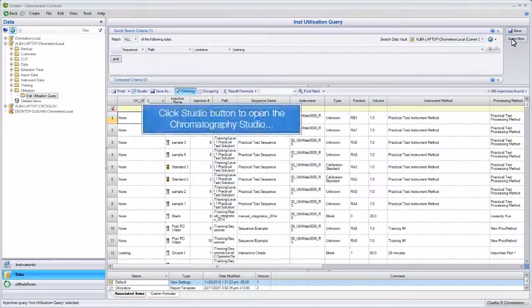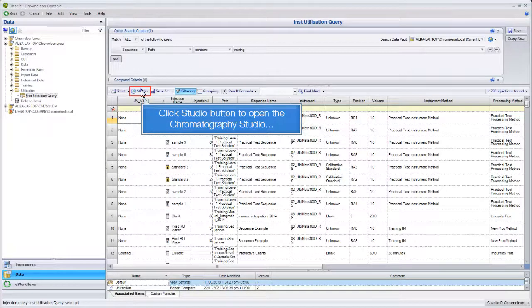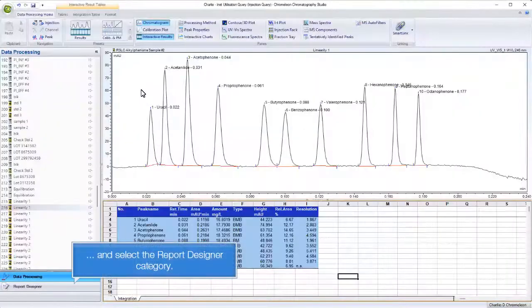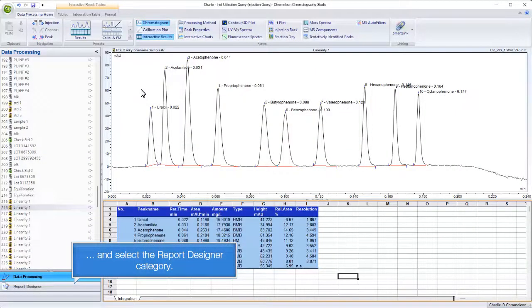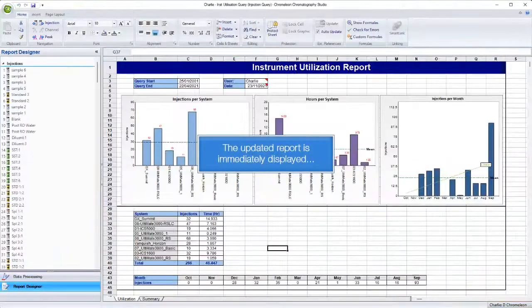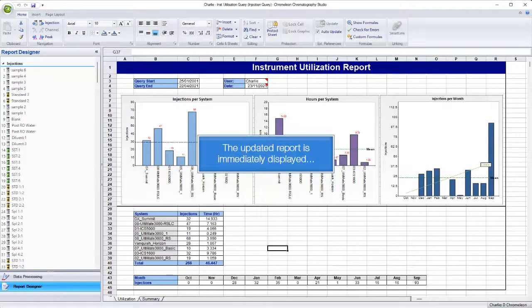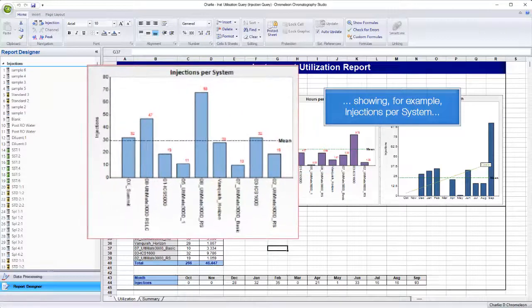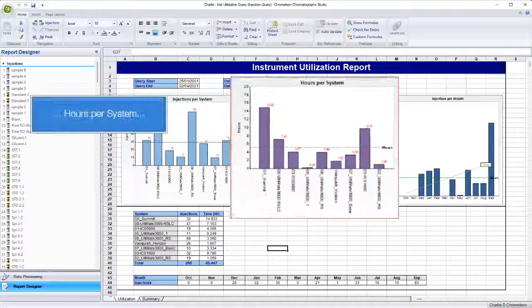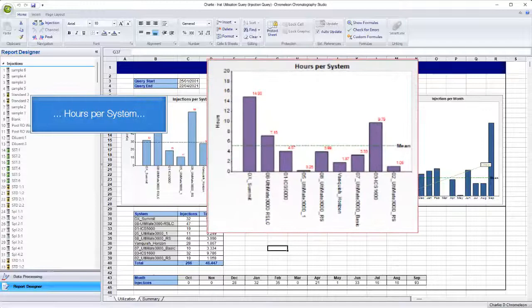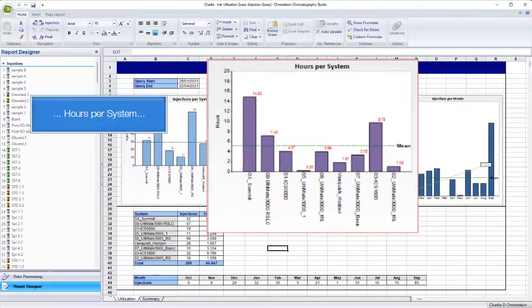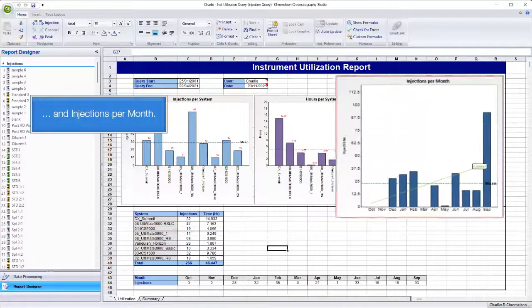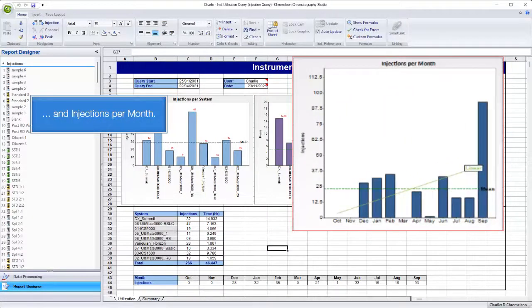Click the studio button to open the chromatography studio and select the report designer category. The updated report is immediately displayed, showing for example injections per system, hours per system, and injections per month.